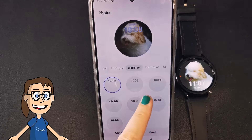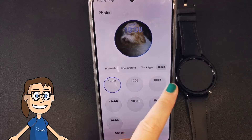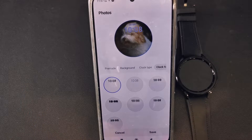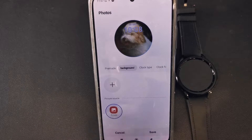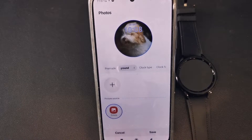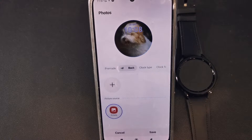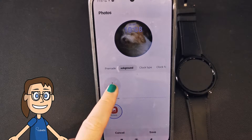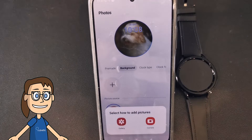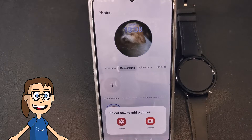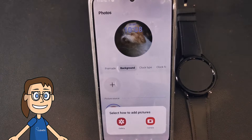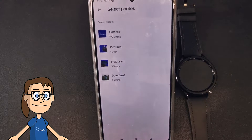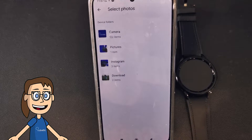If what we want is to change the image, we are going to click on background. Next we select the source of the image and click on the plus button to select how we want to add our image. In this case we are going to select one that is in our gallery.